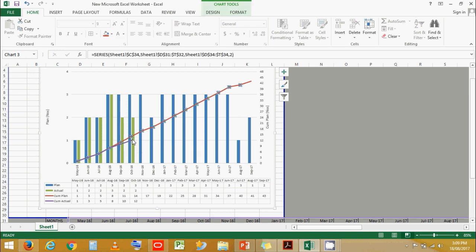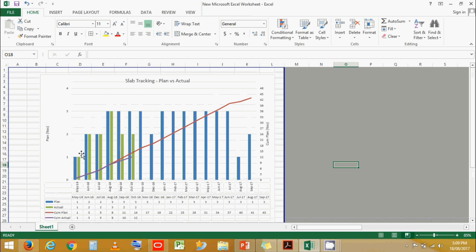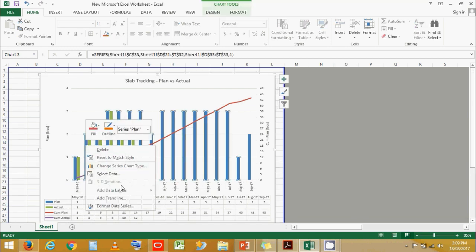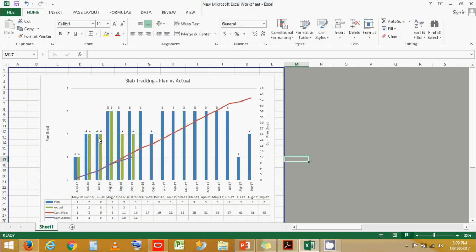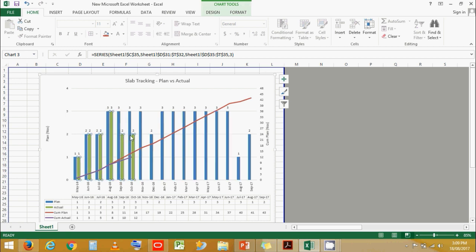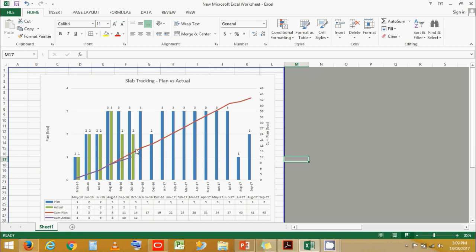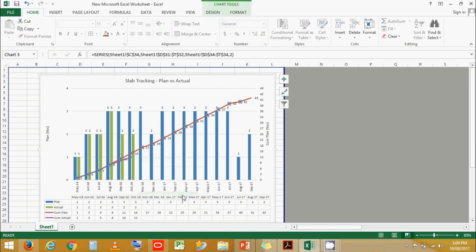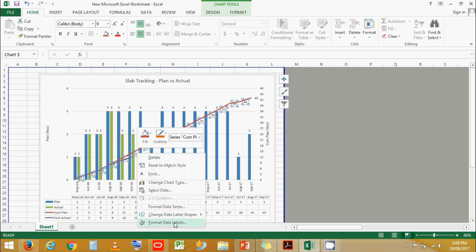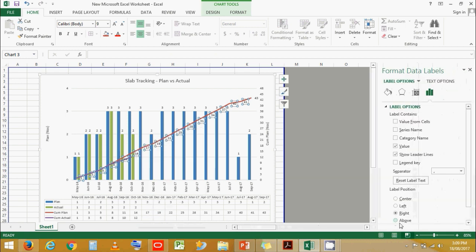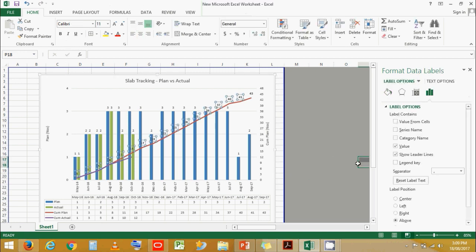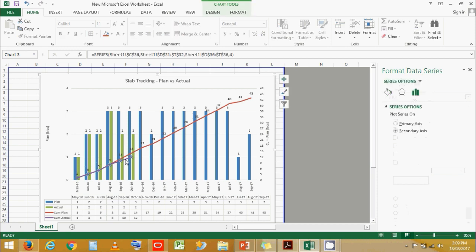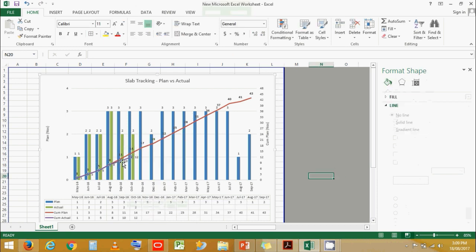You can right-click on the cumulative plan line, add data labels. Similarly for cumulative actual, right-click, add data labels. Change label location to above the line and make it bold. Similarly for cumulative actual, right-click, add data labels and make them bold. You can keep either the histogram numbers or the cumulative number values — whichever works for you. You can also change the line color.